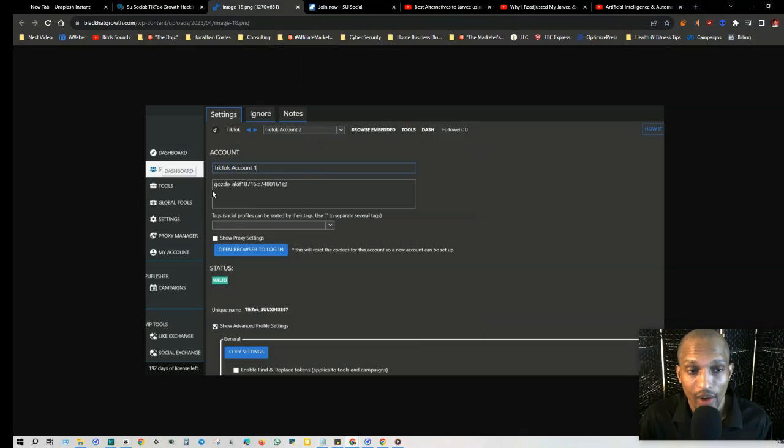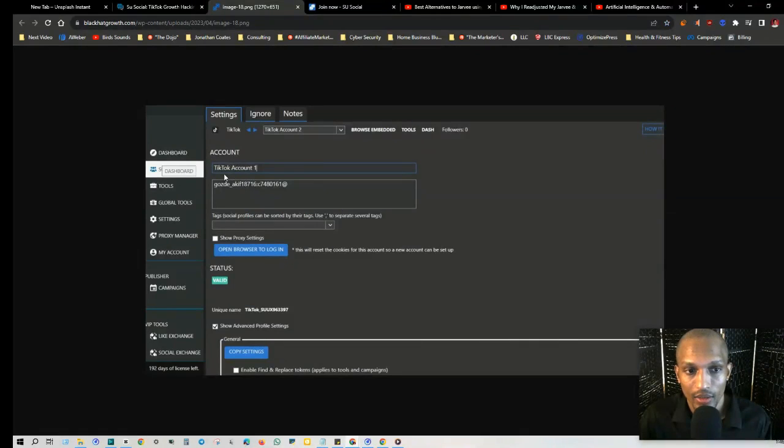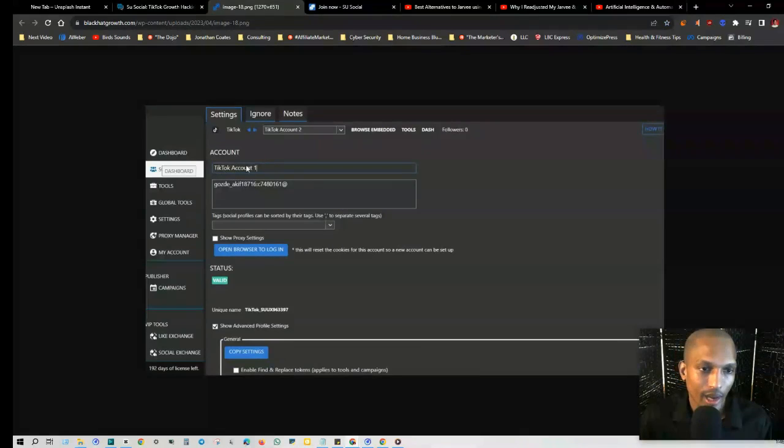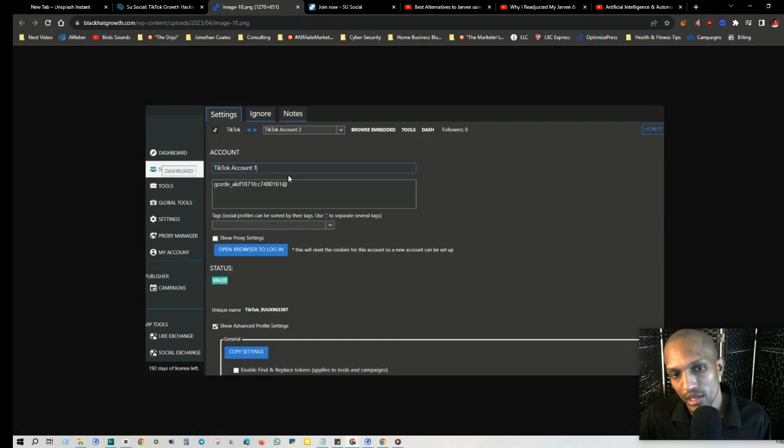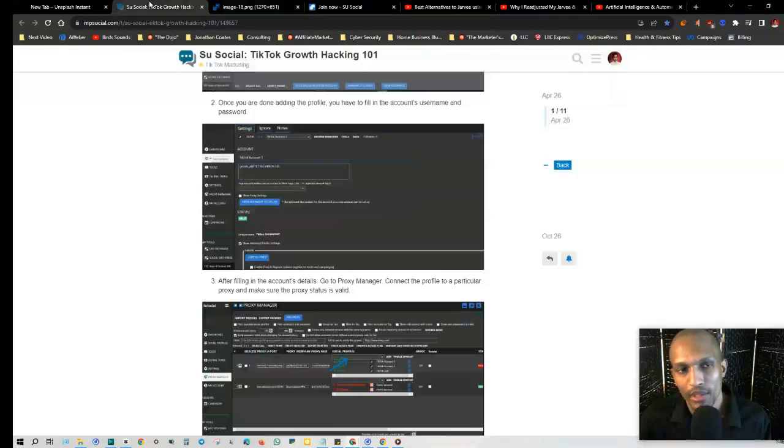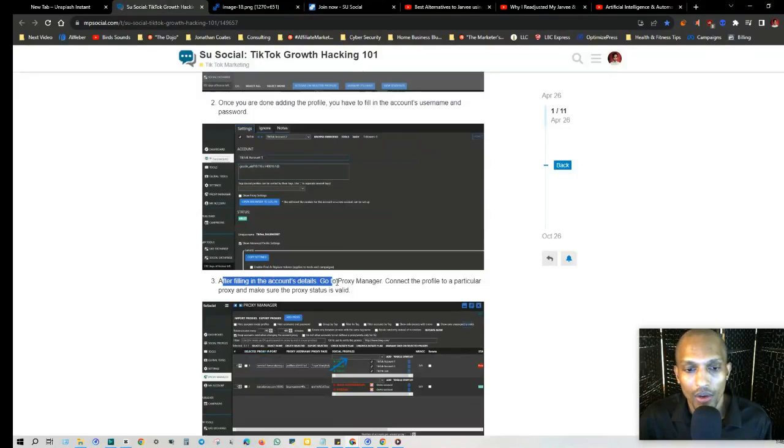So once you're done adding a profile, you basically just fill in the account details. You put the username you want to use so you can recognize which account, because if you got several different TikTok accounts, you kind of want to give them each individual names.